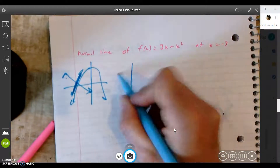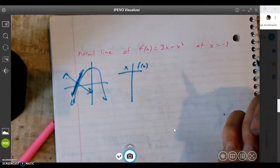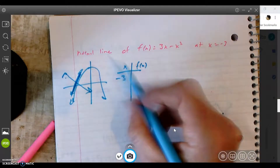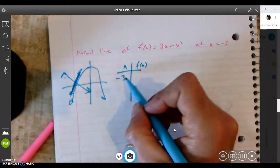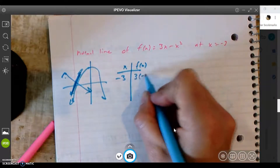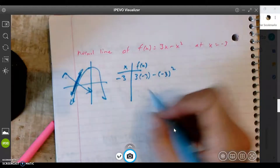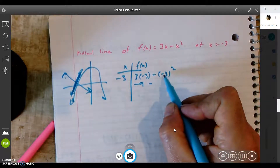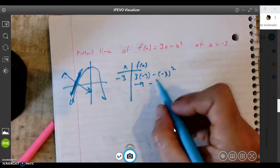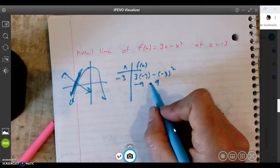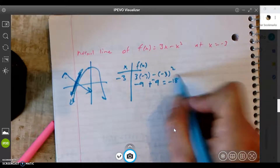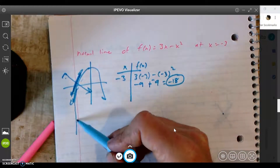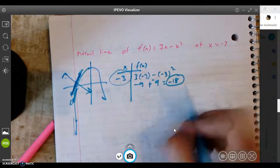So what do we need to find? We need to find the point first. If x is negative 3, what is the y point? Because in order to get a line, we need a point and a slope. So I'm just going to plug in negative 3: it's 3 times negative 3 minus negative 3 squared. 3 times negative 3 is negative 9, minus negative 3 squared is 9. So it's negative 9 minus 9, which is negative 18. So the point is negative 3, negative 18.